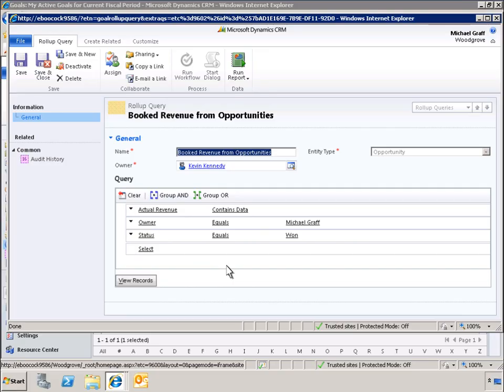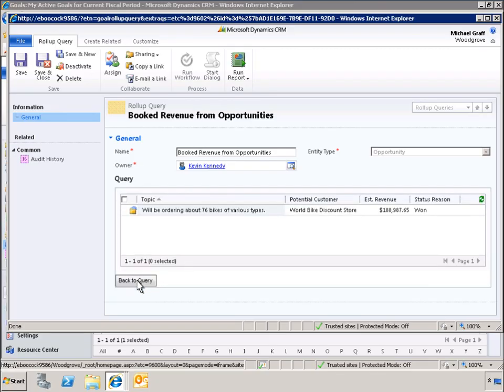Let's view the report to see this data. Here we can see that there is one opportunity that is returned by the query. In Q3, Michael Graff booked actual revenue of over $180,000 on an order for 76 bikes.